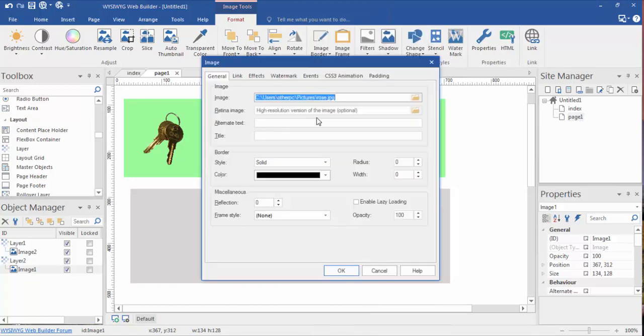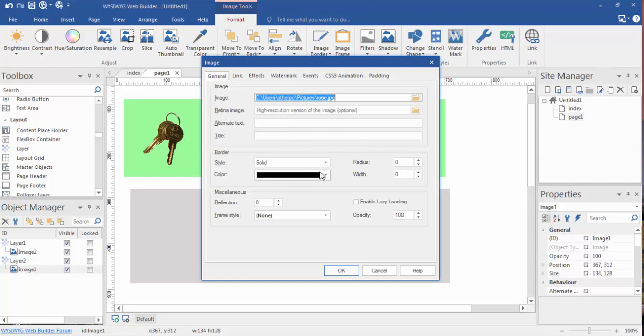And once again, this will give you the location of the image as the image that's stored on your computer. You can add some alt text or title text to help with your SEO if you need.